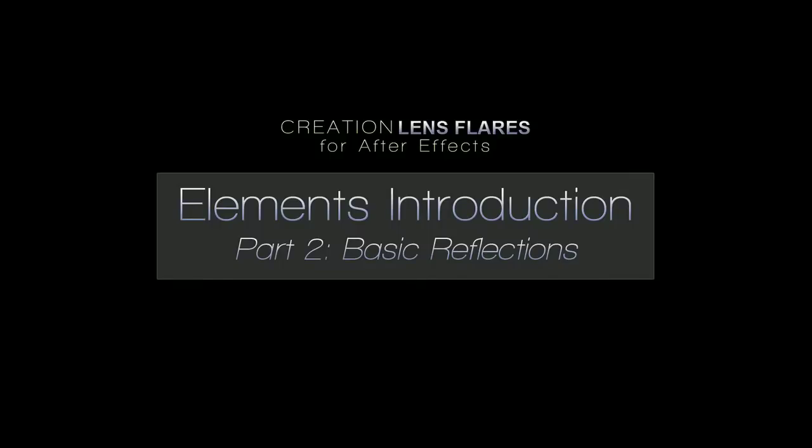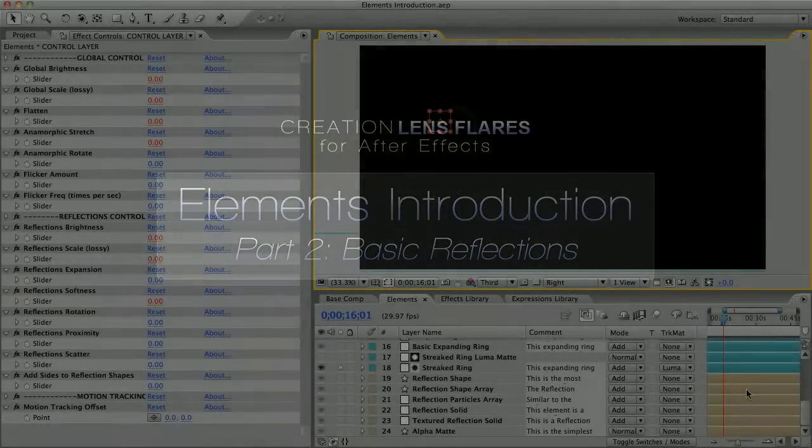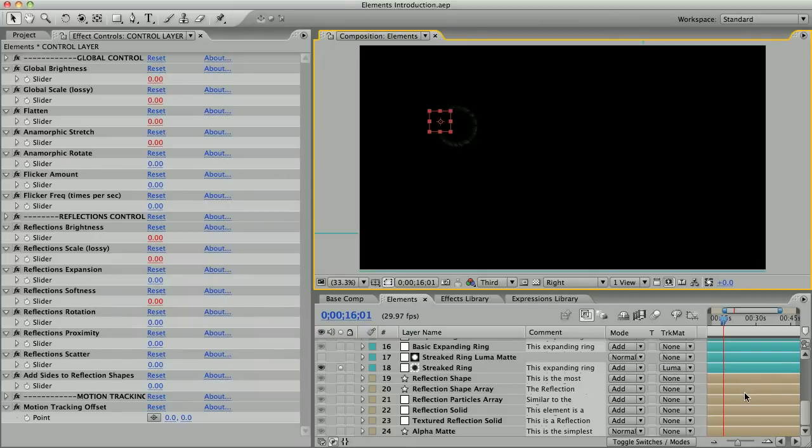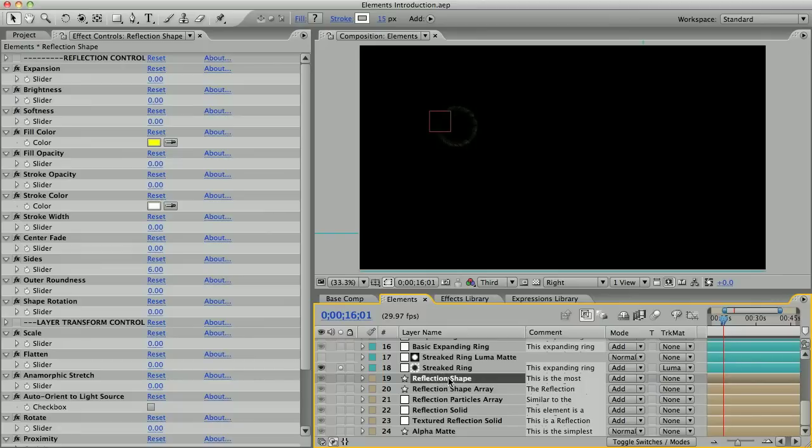In the last video I talked about the light source reflections, so now let's talk about these tan colored layers which I've called basic reflections. These are all separated from the light source and are all basic circles or polygons by default. Basic reflections have some other qualities that set them apart, but we'll get to that shortly. Our first basic reflection is this reflection shape element.